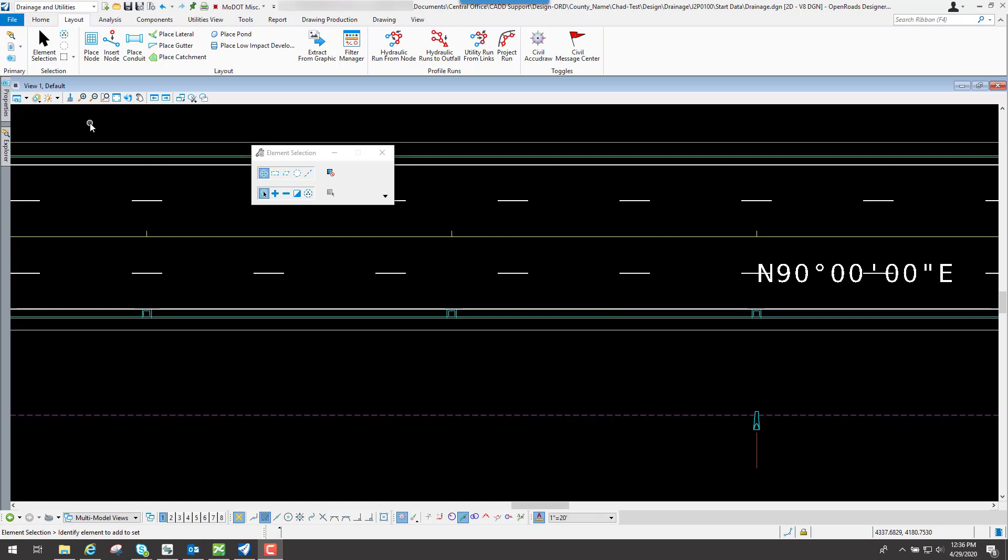To get to the Place Conduit tool, we will go to the Layout tab, and then go to the Place Conduit.